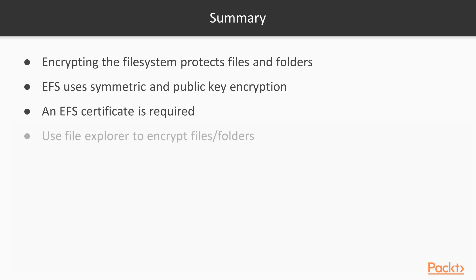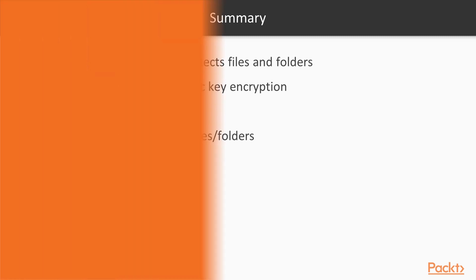Finally, you learned how to encrypt a file, display encrypted files in colored font in File Explorer, and how to add users to an encrypted file.